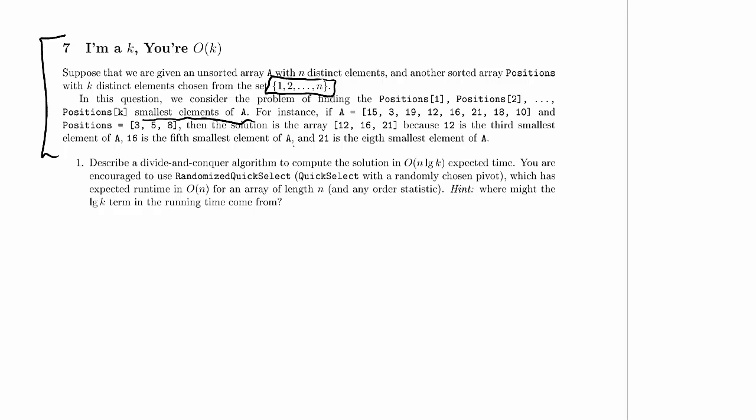Because 12 is the third smallest element, so it is the third smallest element of A. Here is the smallest, here is the second smallest, and here is the third smallest.